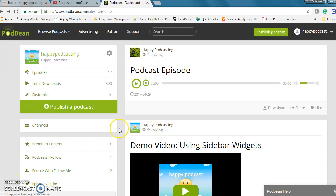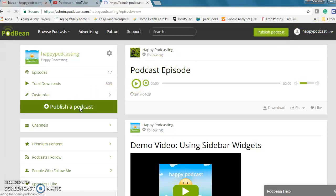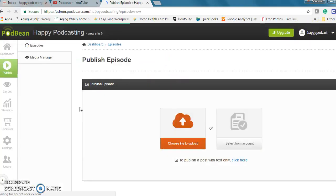So I'm logged into my Podbean account and I'm going to go to my dashboard which you can either do over here or just by hitting publish a podcast and that takes you to your main dashboard.